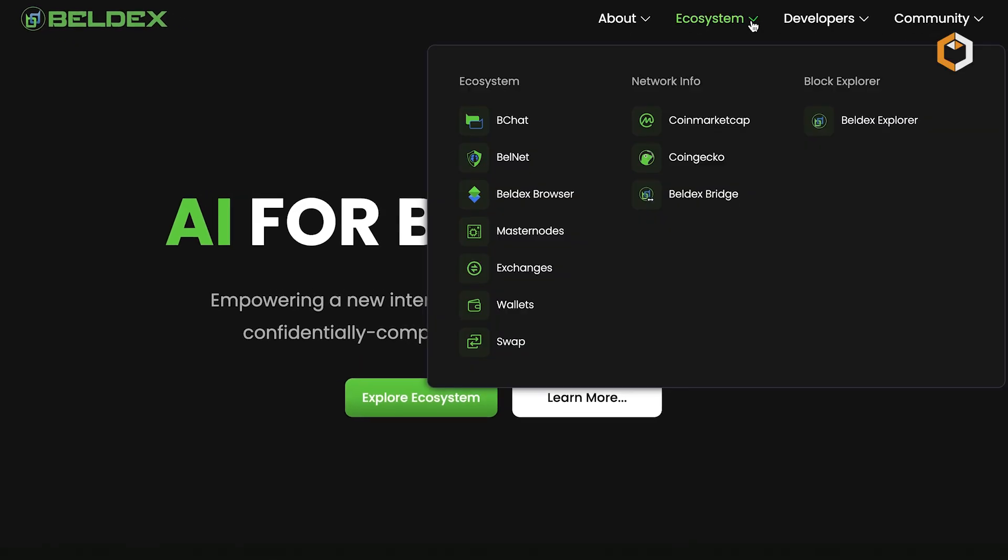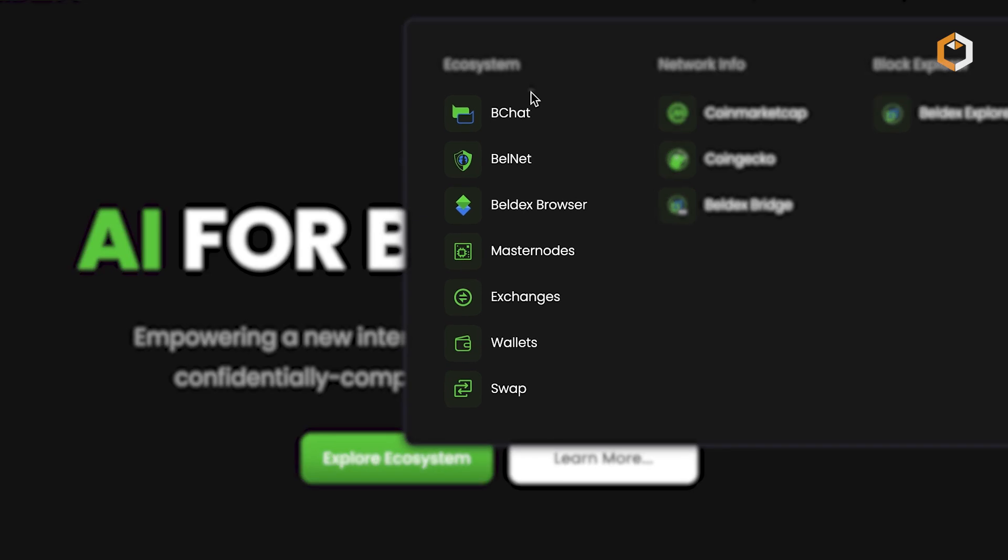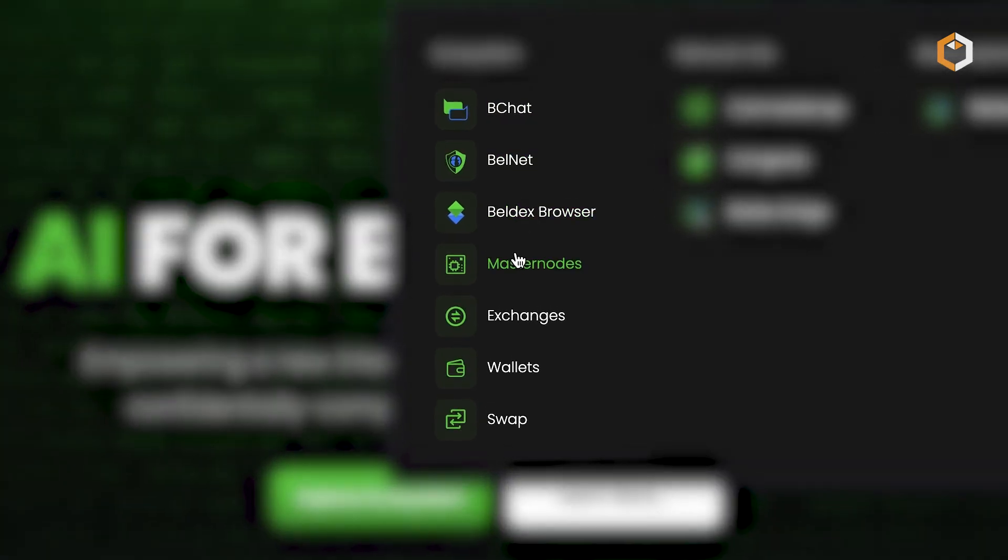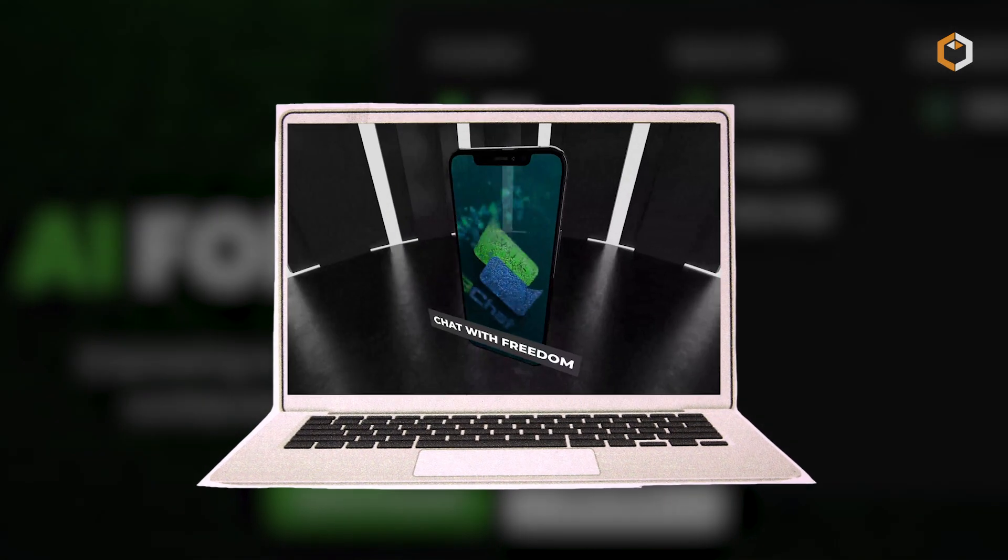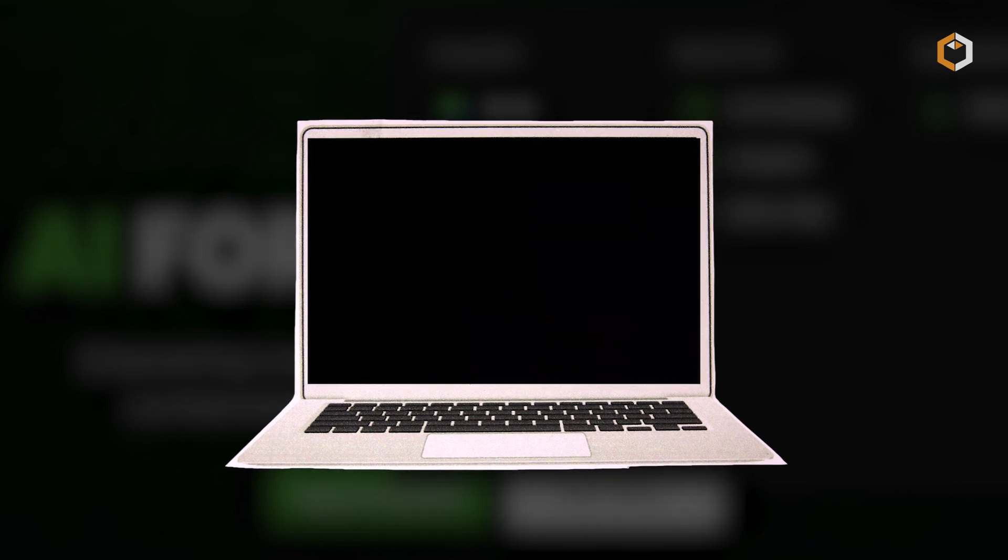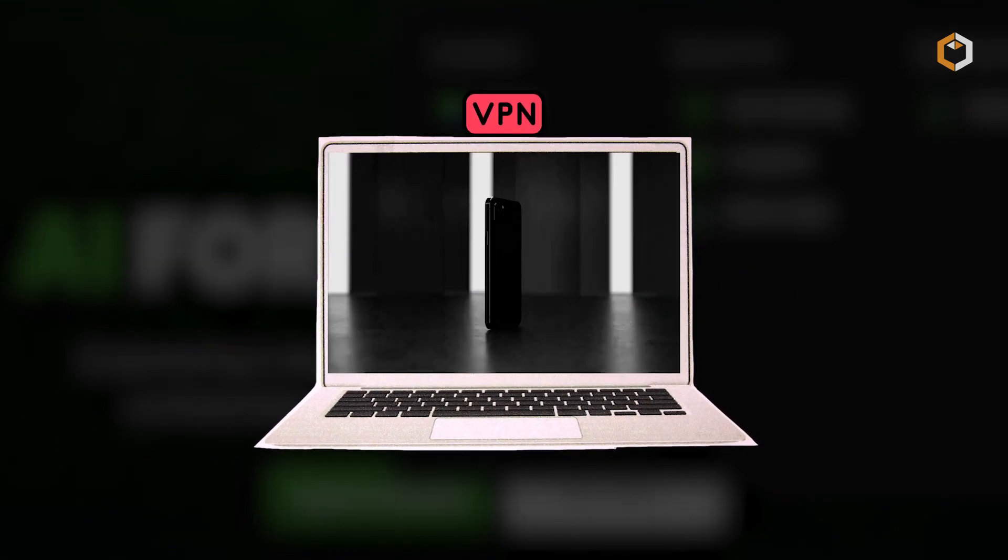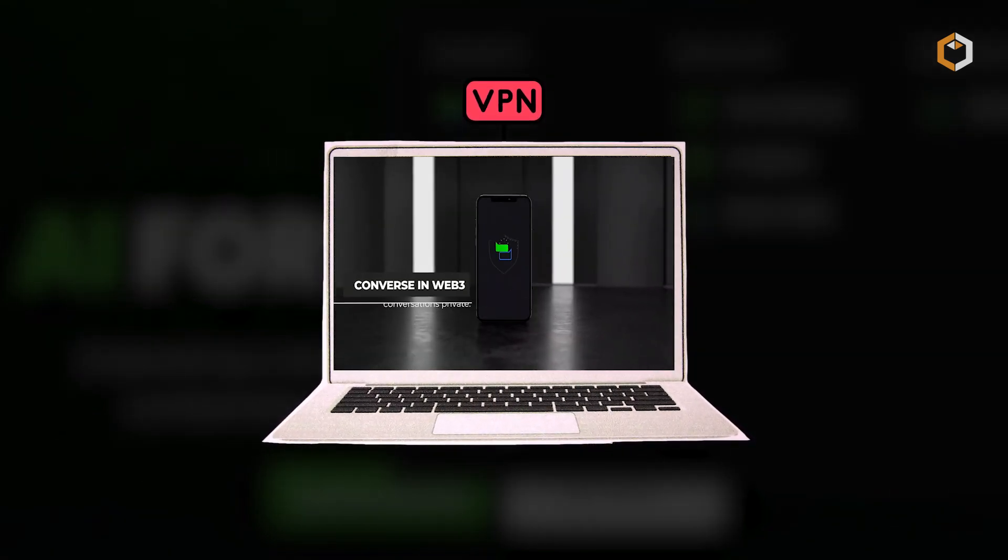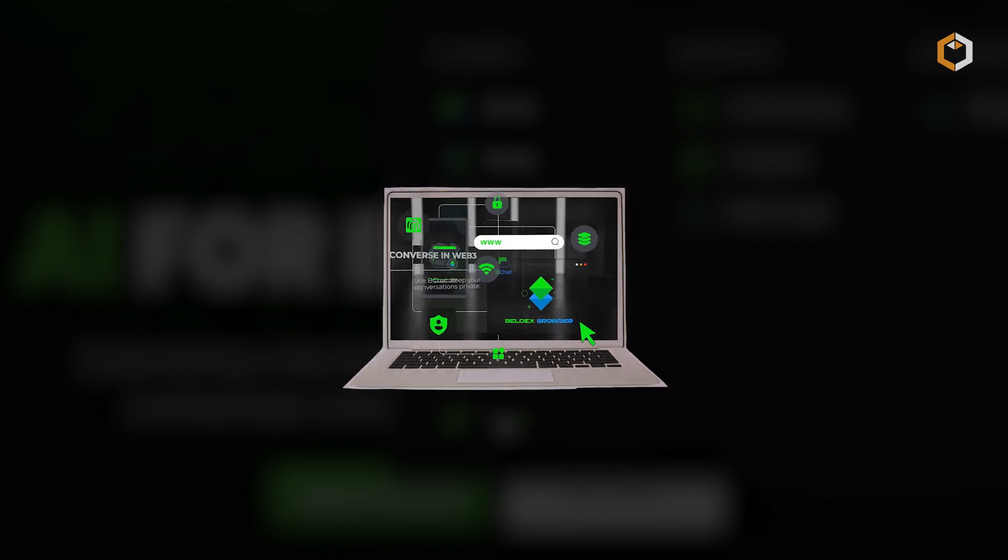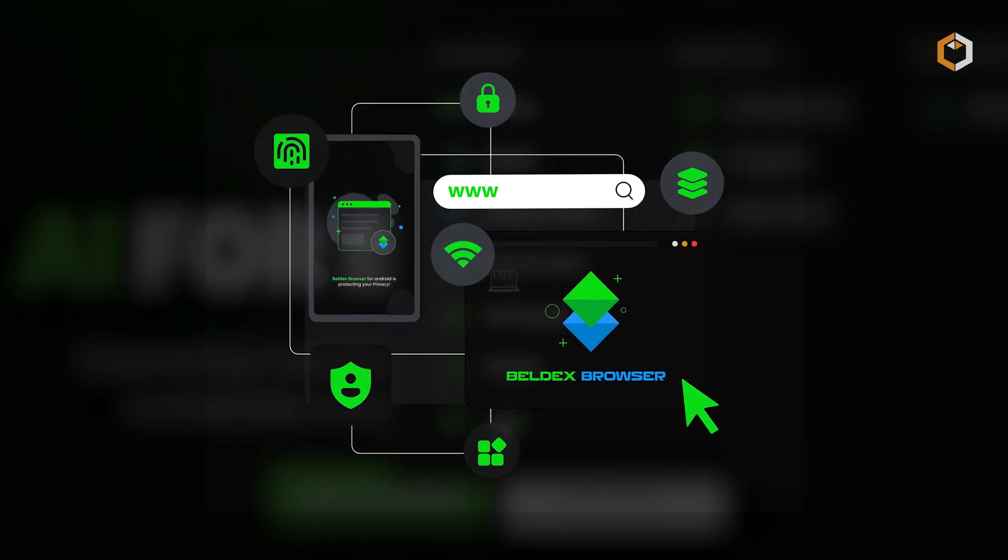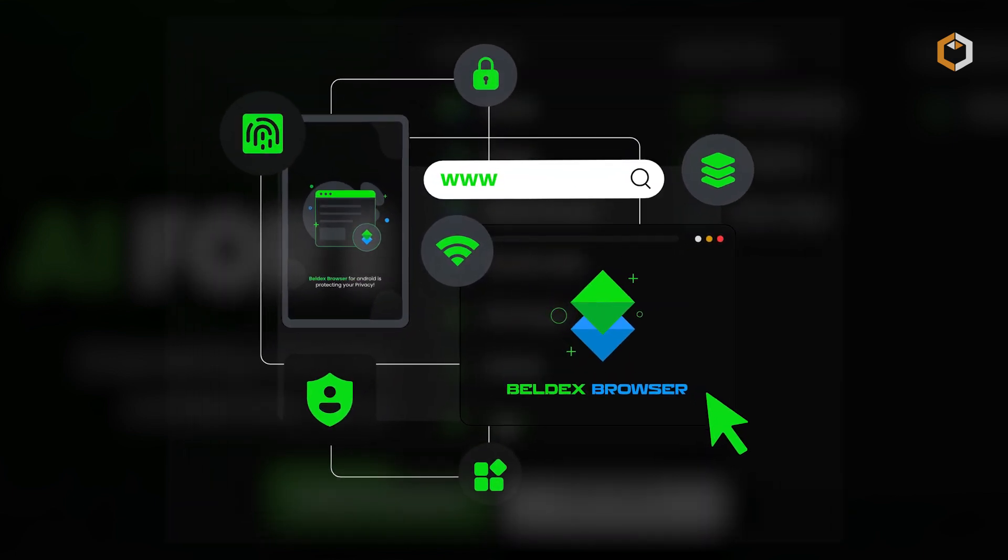The Belldex ecosystem includes a suite of privacy-focused dApps. BeChat is an end-to-end encrypted messenger. Bellnet is a decentralized VPN that masks IP addresses. And the Belldex browser blocks trackers and ads for a secure browsing experience.